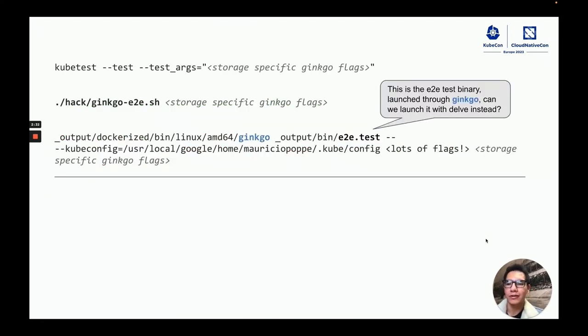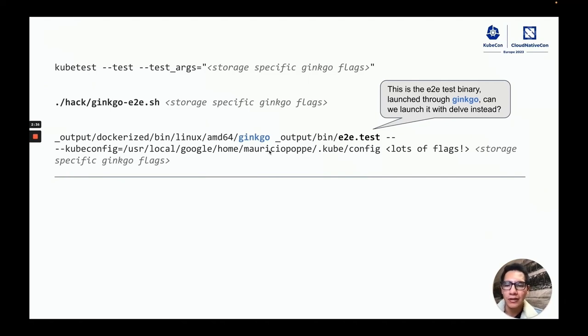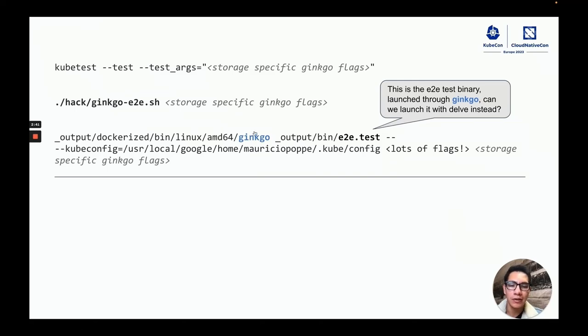My next step was to find out what kubetest does under the hood. What it's doing is calling a few shell scripts, which in the end call the E2E test binary through the Ginkgo binary.